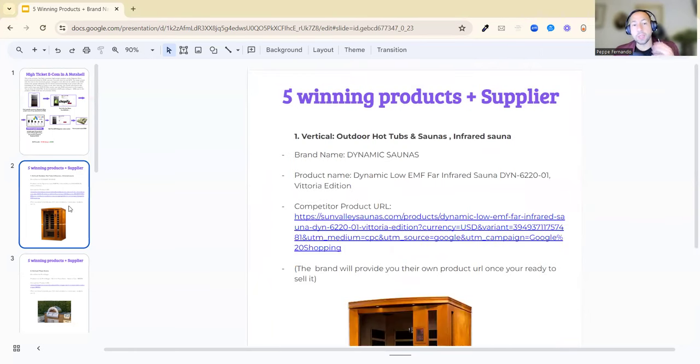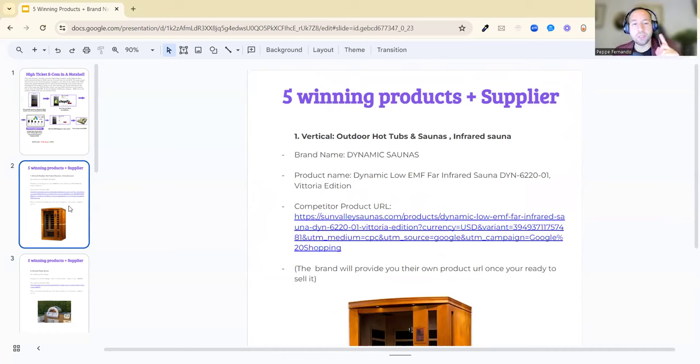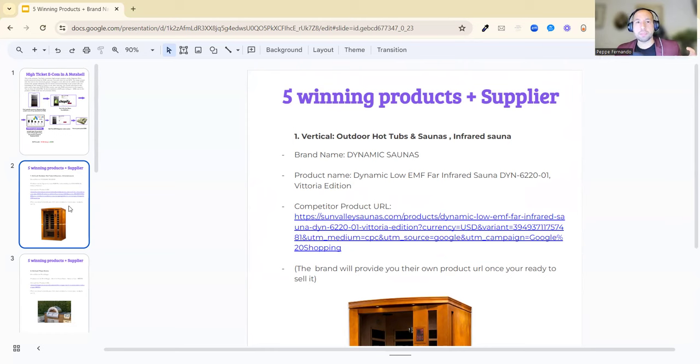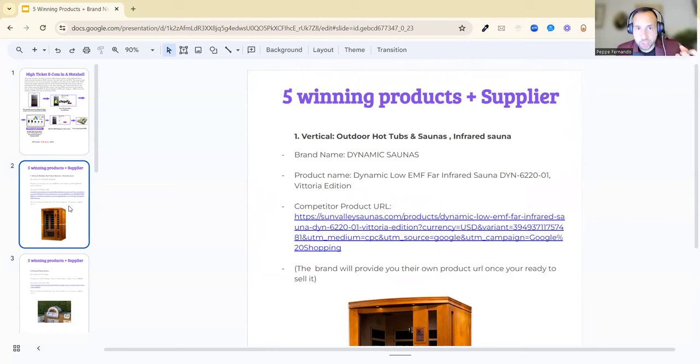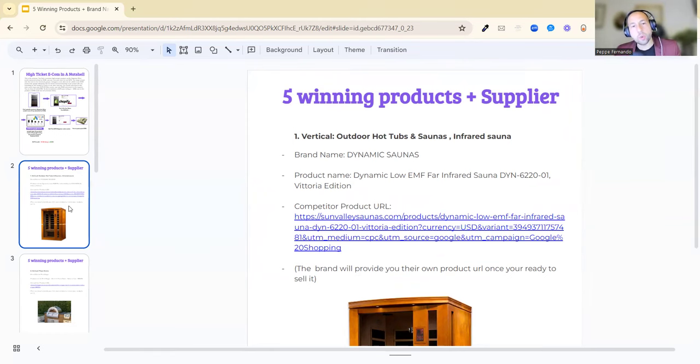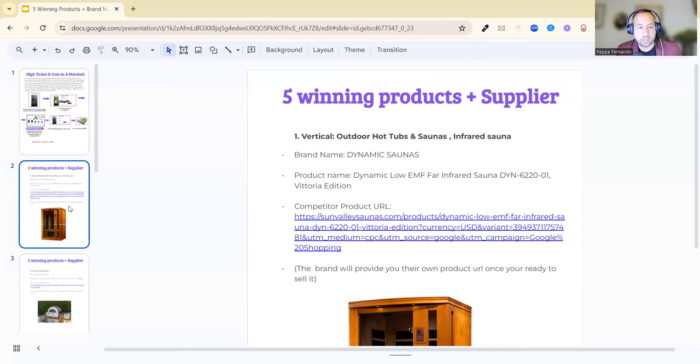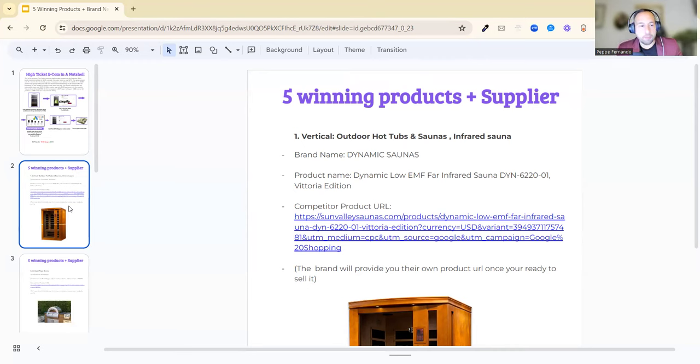Now let's get into the five winning products plus the supplier. Number one is the vertical outdoor hot tubs and saunas—the infrared sauna. Essentially this type of product is for bath renovation, home renovation, and stuff like that. The target audience for a product like this would be a property developer, property investor, or homeowner.